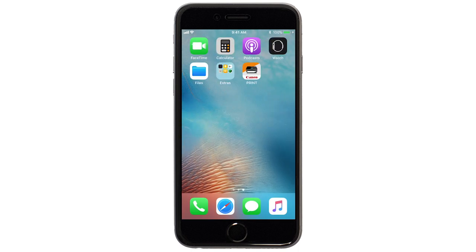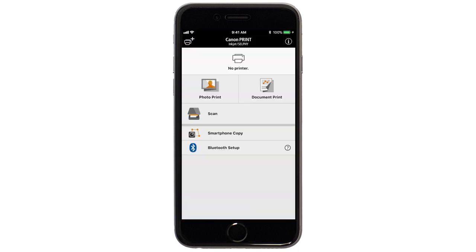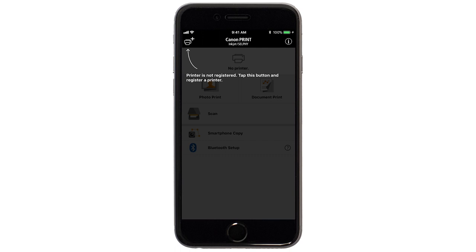Now, let's open the Canon Print app. Check to see if your printer appears at the top of the screen. If it does, the setup is complete.